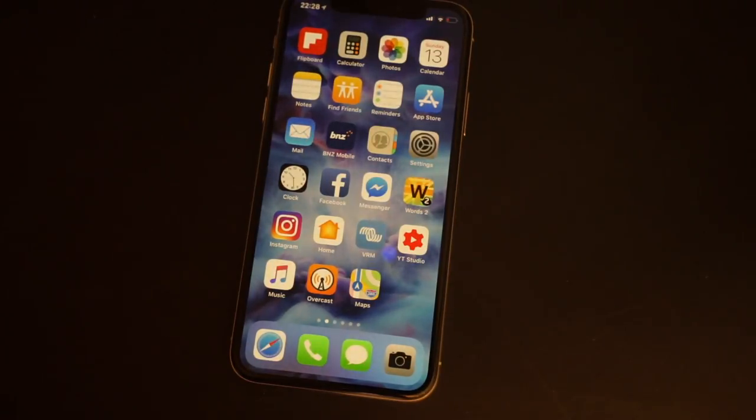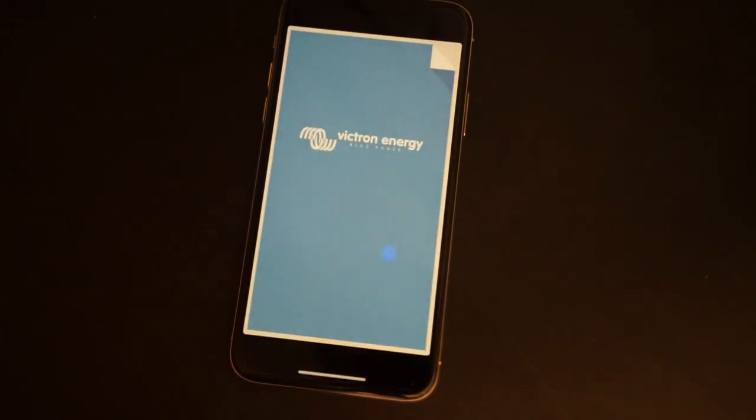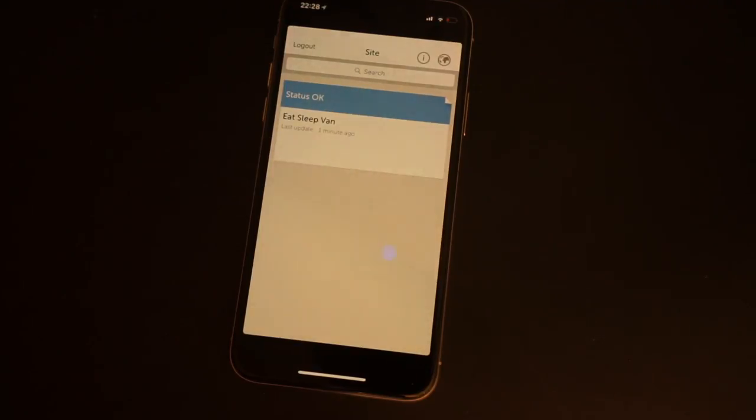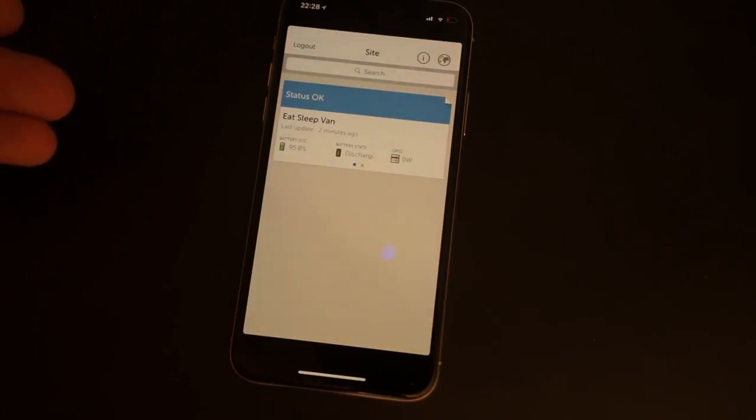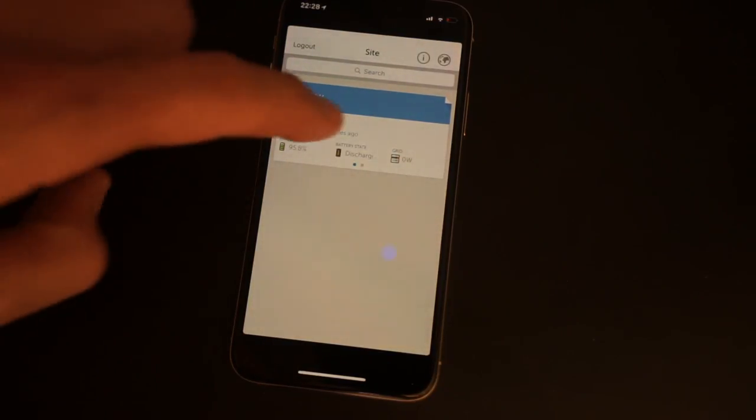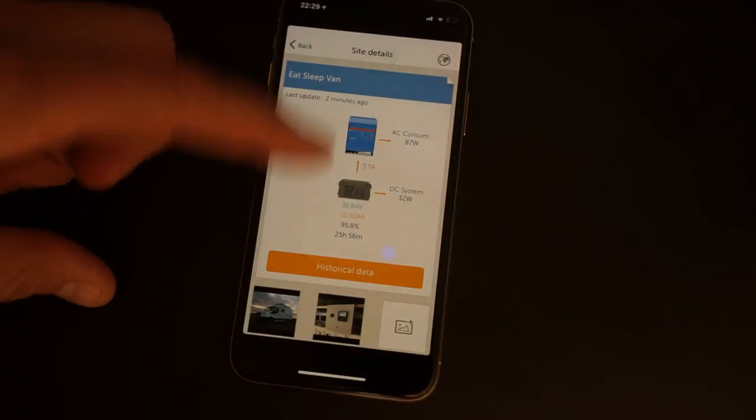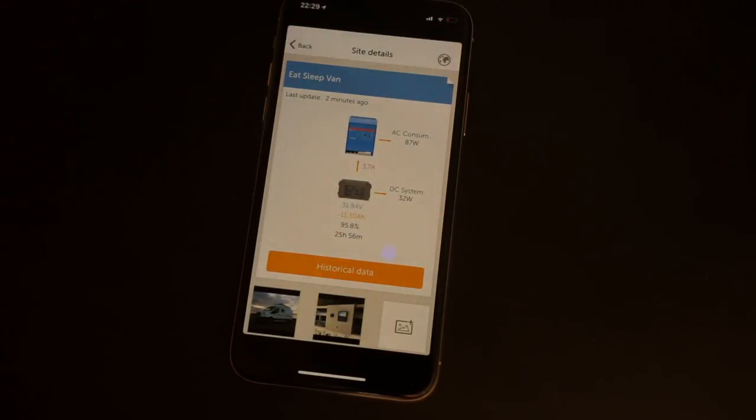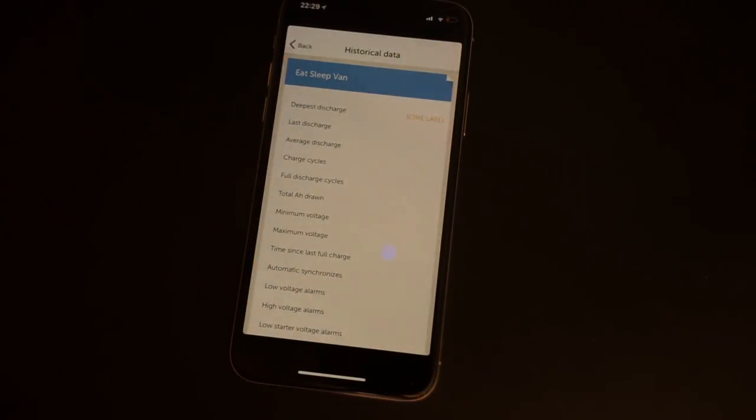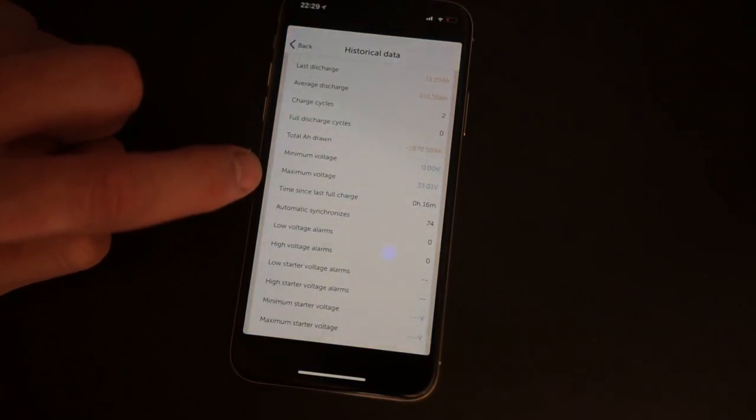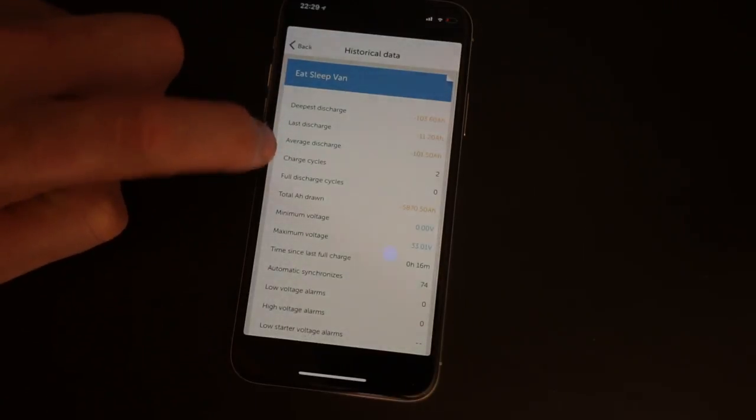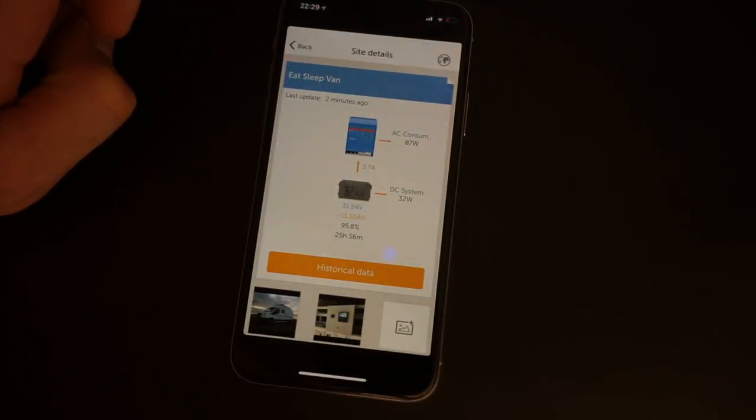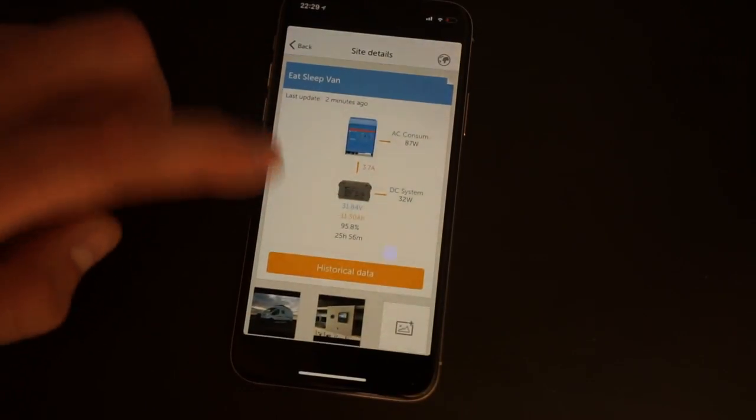Let's have a quick look at what the VRM app on the phone looks like. You can see I've got it installed here. Basically, this is quick access to the Victron VRM world. I'm automatically logged in, and it lists all my sites. You can click on that and it gives you a basic overview of what you've got installed. For example, my DC system, solar panels are off at the moment, AC, the fridge is on consuming 87 watts. There's a bit of historical data here: minimum maximum voltages, time since last charge, how many charge cycles you've had.